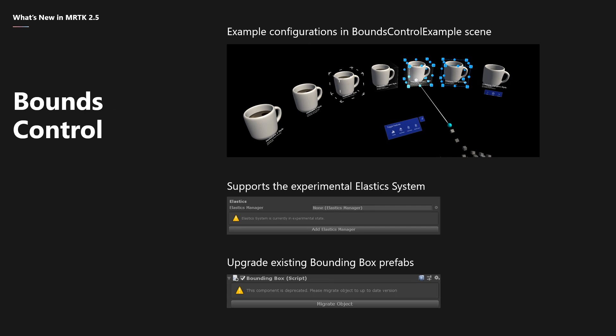Bounds control is another feature that graduated from experimental to a full feature. It has a bunch of bug fixes and updates, things such as properties now being split into configurations, which make it easier to set up bounds. Configurations can be shared through scriptable objects.